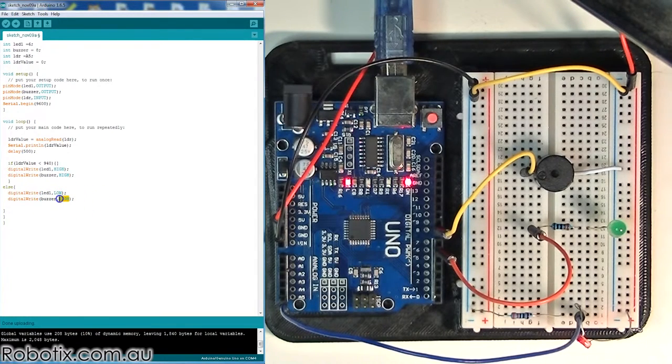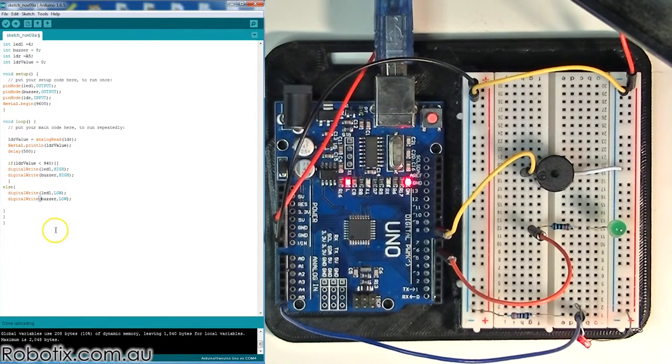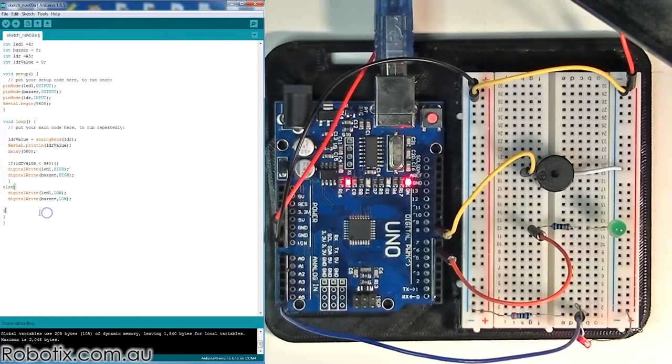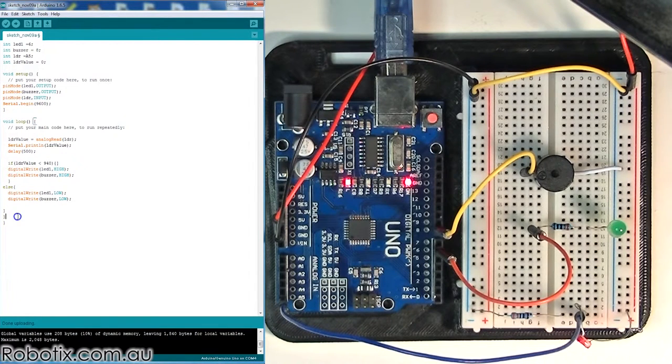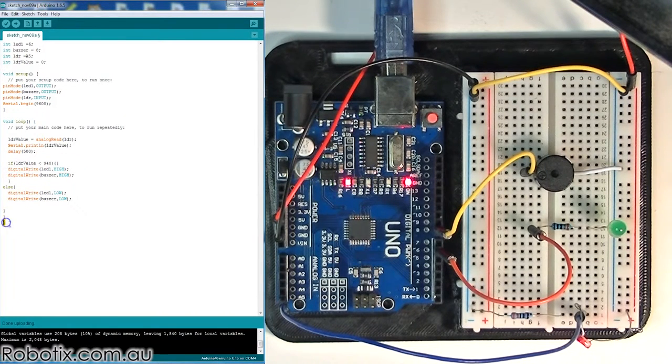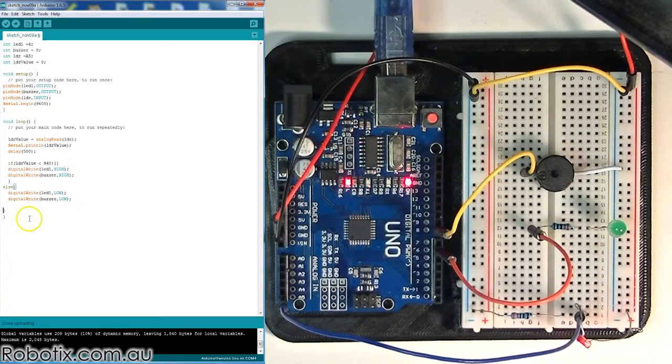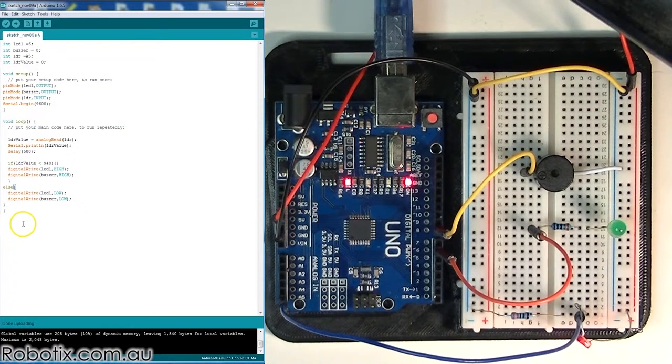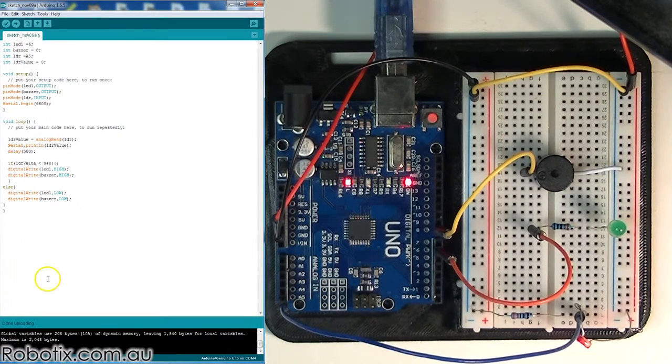And it probably looks like I got one too many brackets. That closes the else, that closes the loop, and that one does nothing. And let's have a look at the rest of the code.